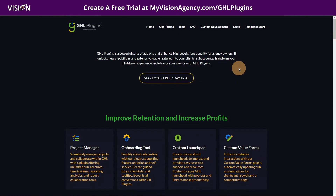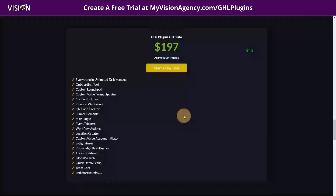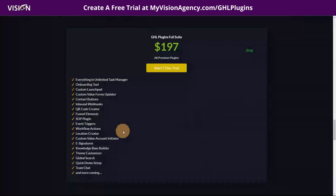If you are interested in GHL plugins and you go to start your seven-day trial, you'll see that there is an unlimited plan for $197. But if there's an individual tool you're interested in, just visit me on my website myvisionagency.com or in the community — I have different affiliate links for all of these different tools. If you're just interested in the theme customizer or something like that, let me know — I have a link for you that'll make it much less.